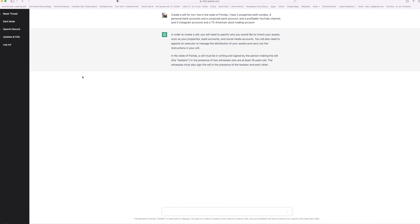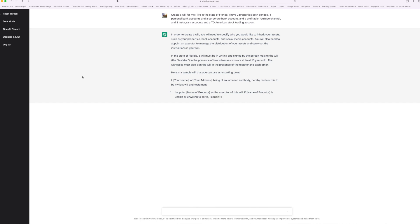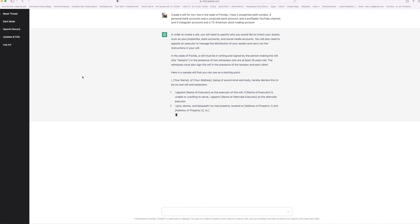In the state of Florida, a will must be written and signed by the person making the will, the testator, and presented to two witnesses who are at least 18 years old. The witnesses must also sign the will in the presence of the testator and each other. Here is a sample will that you can use as a starting point. So look at it, it's just printing it right out for me. Can you believe that? Check it out.